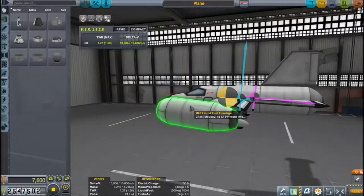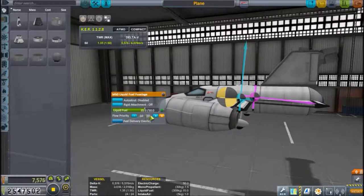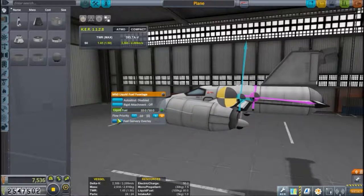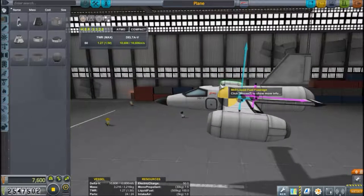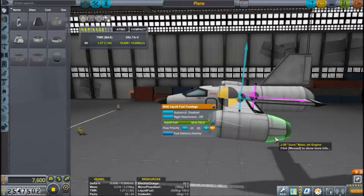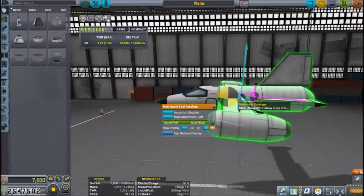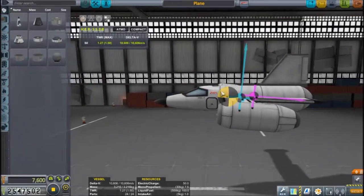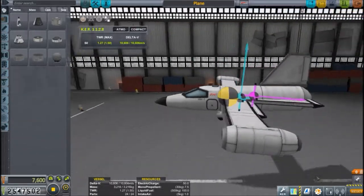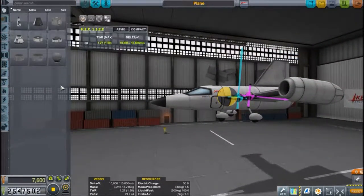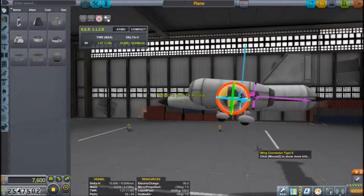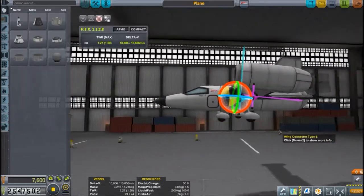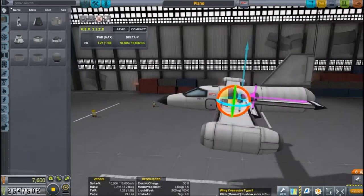Ideally the center of lift would be right at the center of mass, but that's problematic because the center of mass shifts as you burn fuel. You don't want the center of mass to drift behind the center of lift, or the plane will become unstable and start flipping. Since my center of lift is a bit far from the center of mass, I've built in wing incidence — the wings are slightly rotated backward so the plane tends to want to lift up.